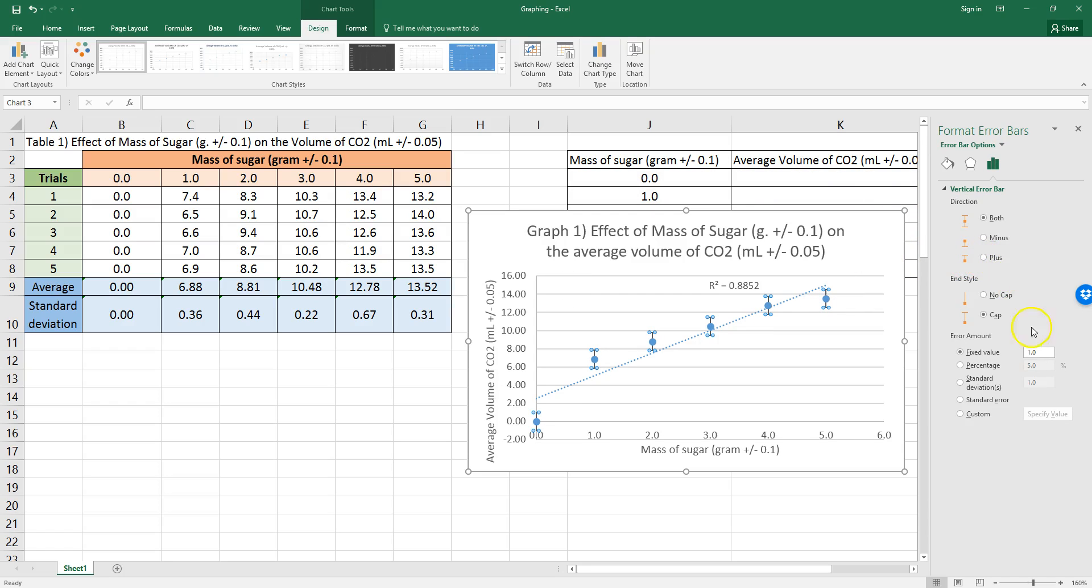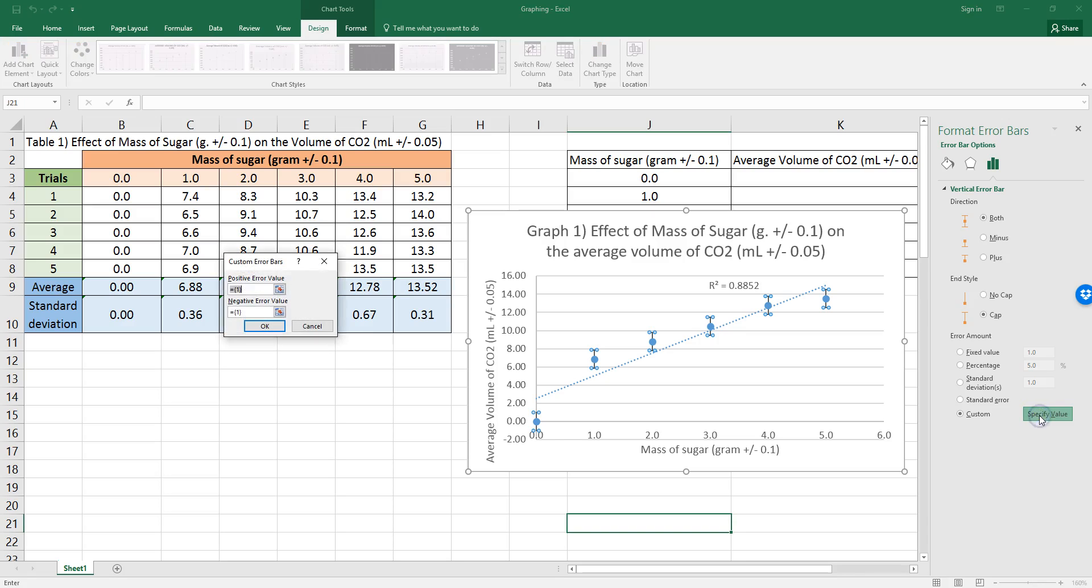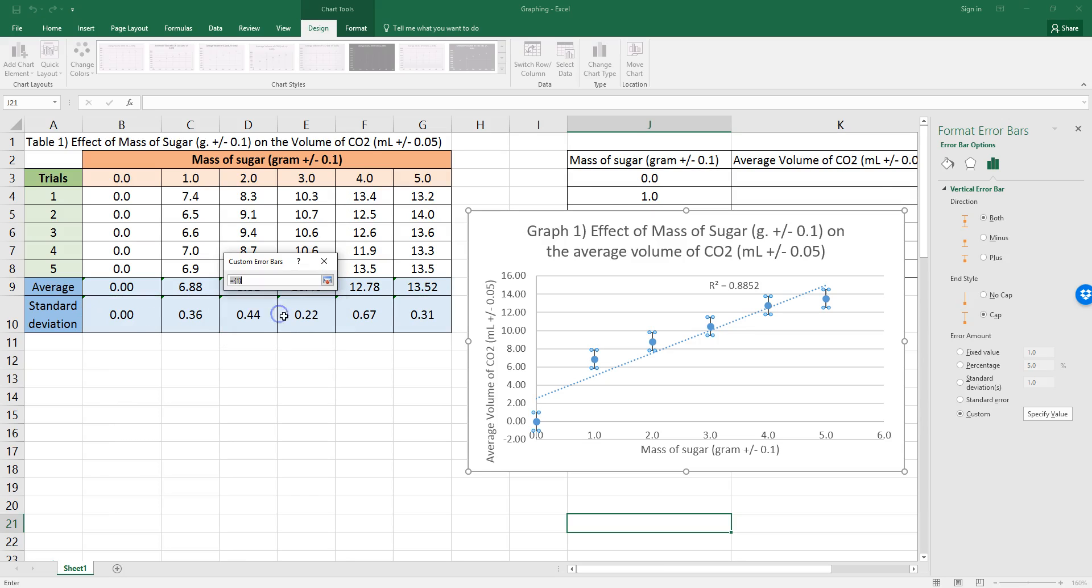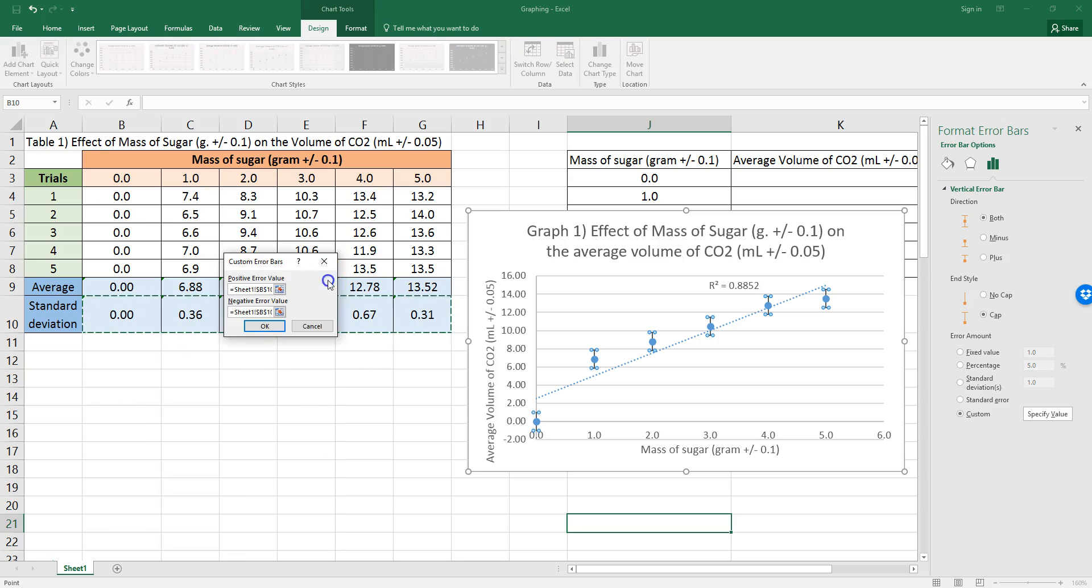Now, let's get this data. I don't want it a fixed value. I want this to be a custom value, and I'm going to specify the value as my standard deviations. So, I click specify value, and for the positive, I want it to be these numbers. I can just highlight them, then click this button again, and I want the negatives to be this as well. So, select both of them.